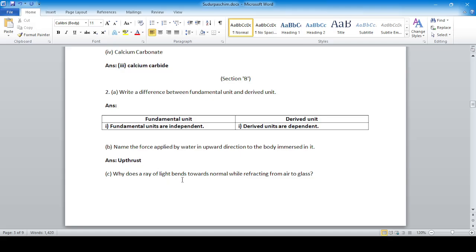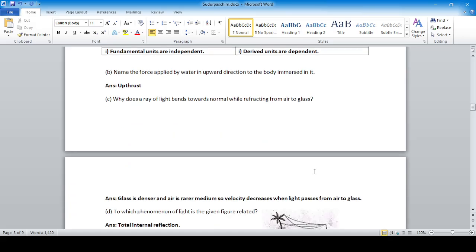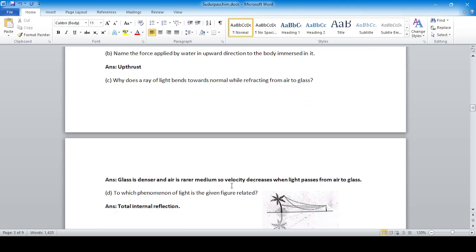Why does a ray of light bend towards the normal while passing from air to glass? Because glass is a denser medium and air is a rarer medium, so the velocity of light decreases when it passes from air to glass, causing it to bend towards the normal.